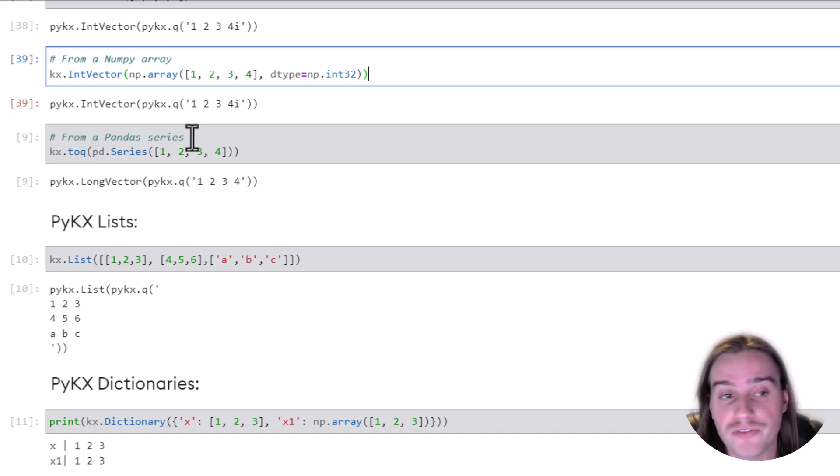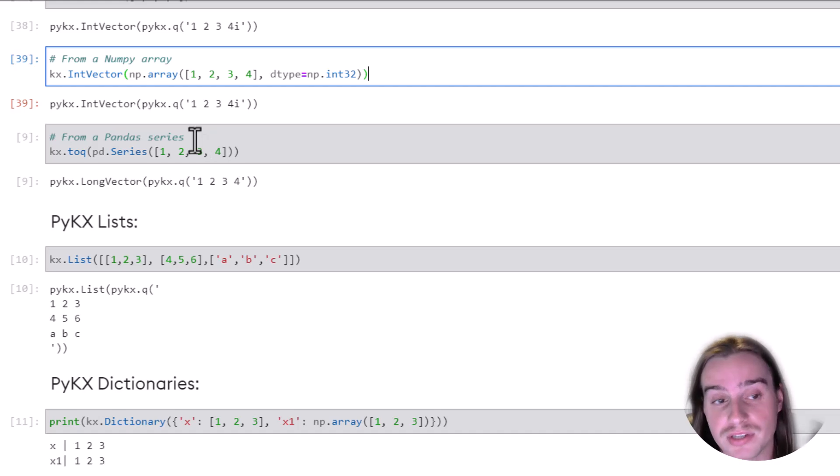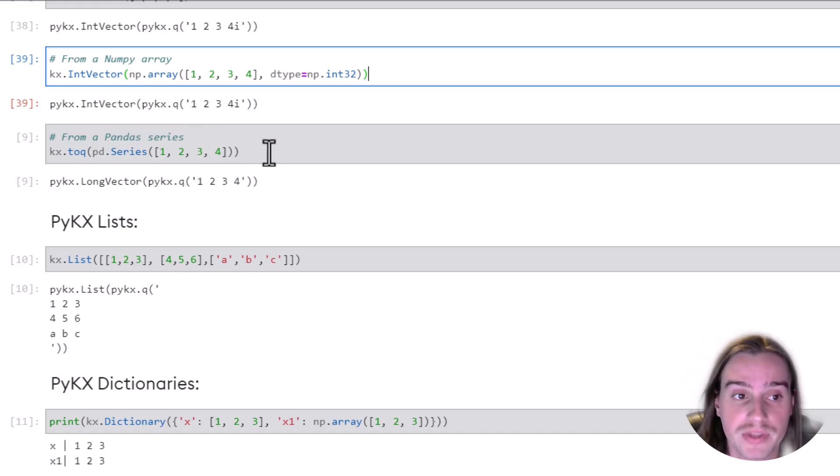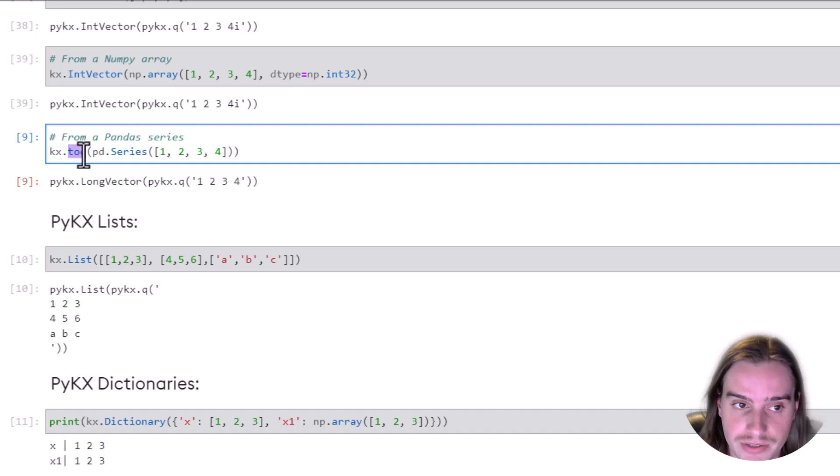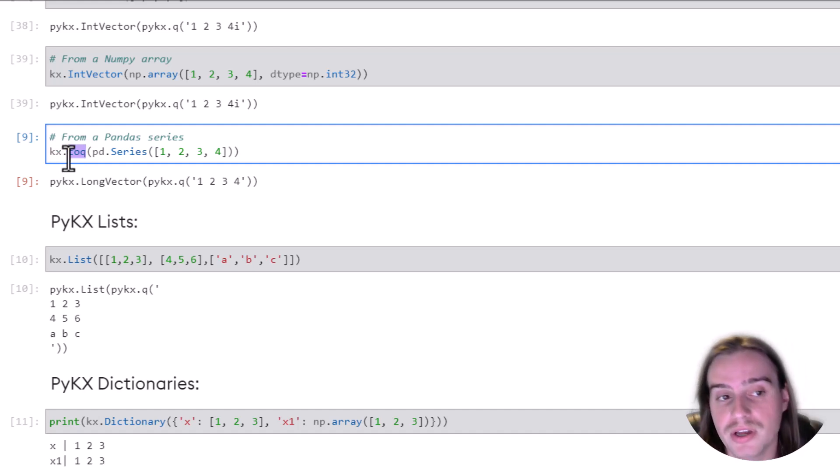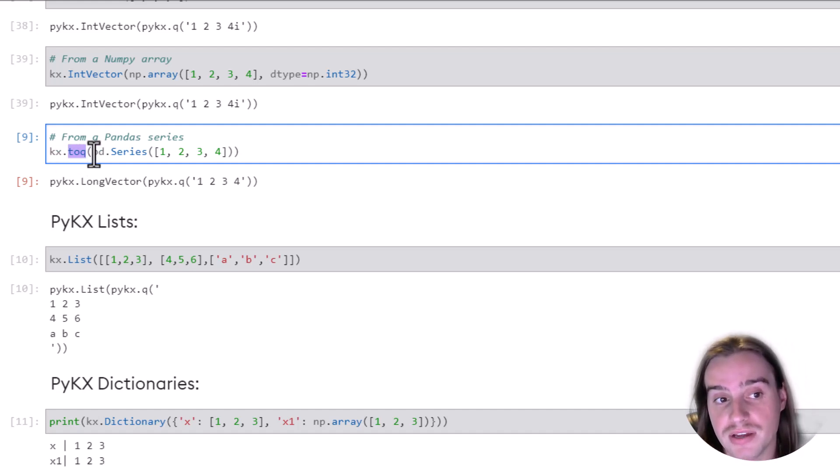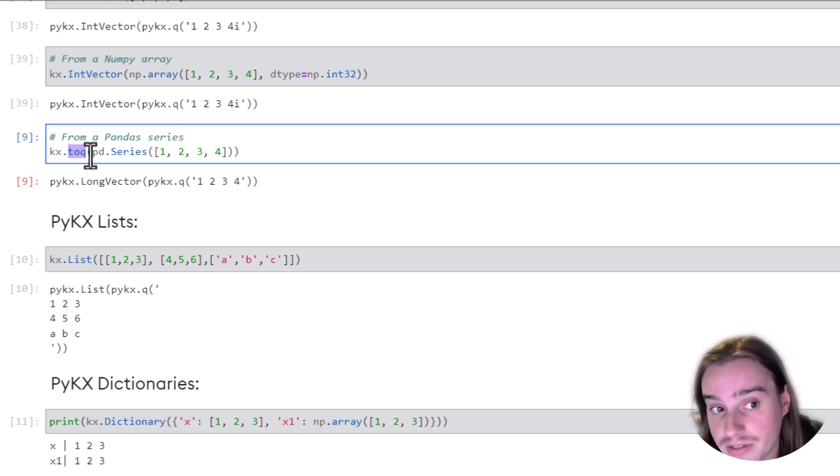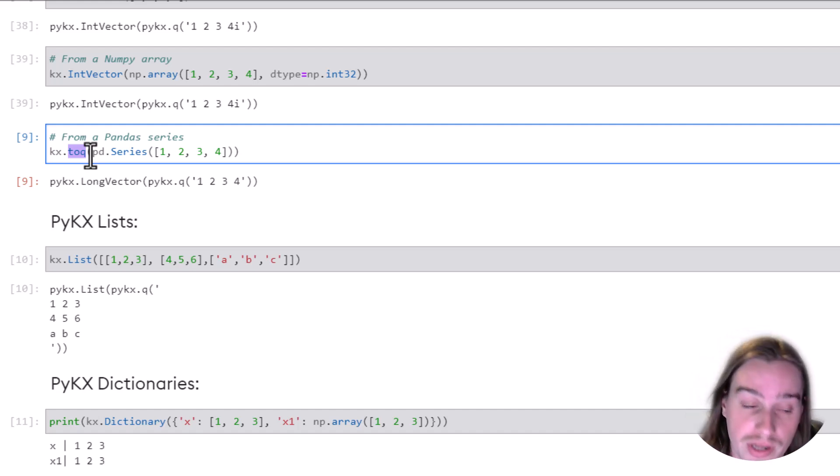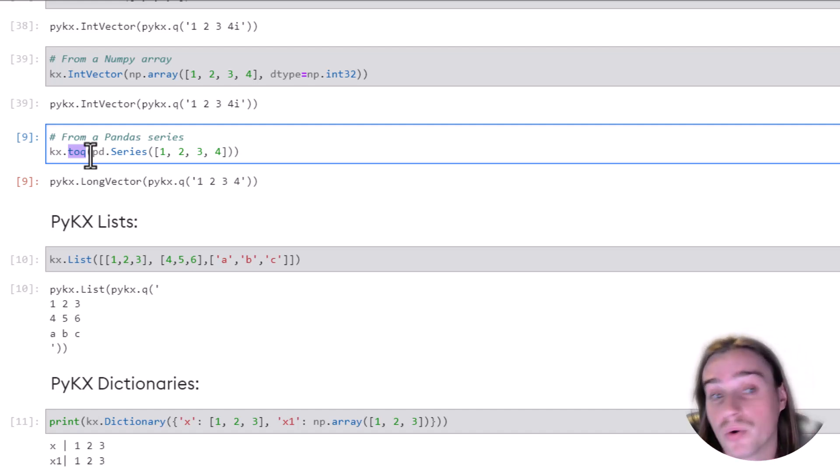If we have a pandas series that we would like to translate into a vector, we can do that using the toq method. We'll see a little bit more about this later. But this just takes a Pythonic type, like a pandas type,